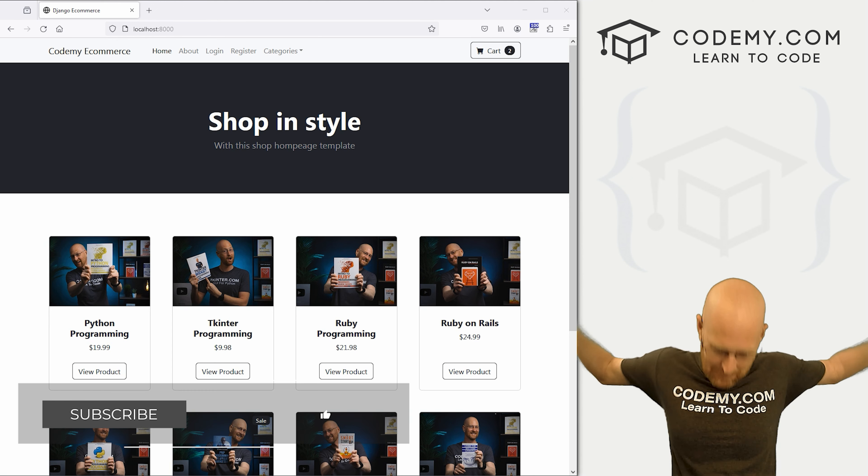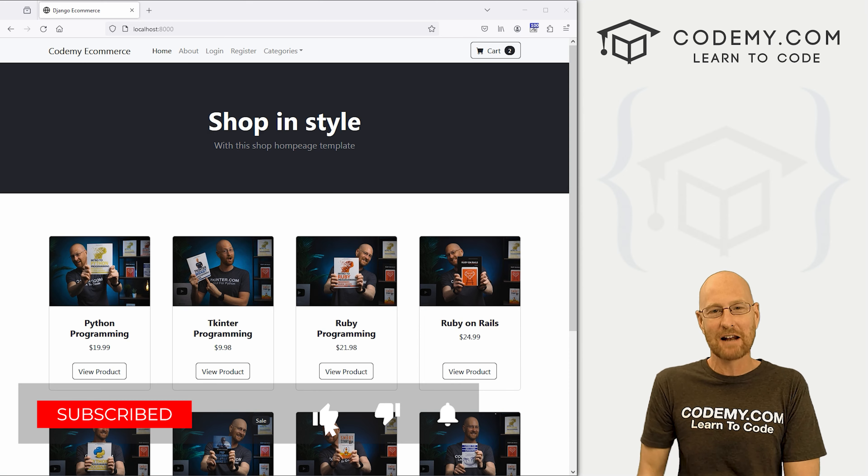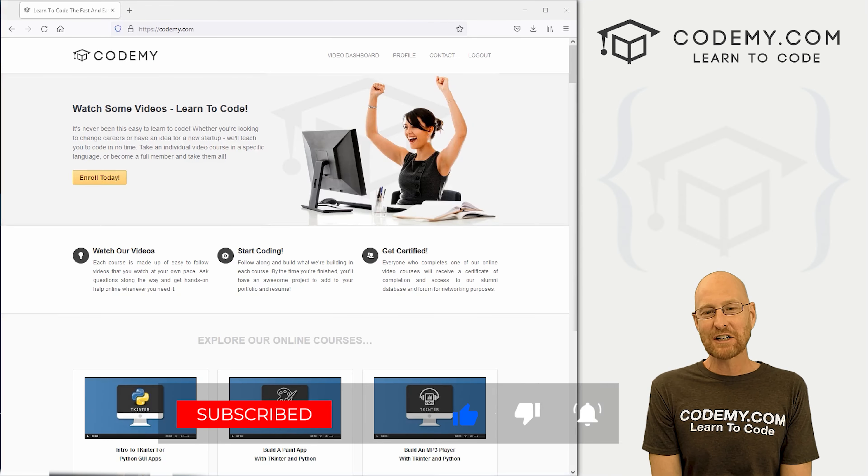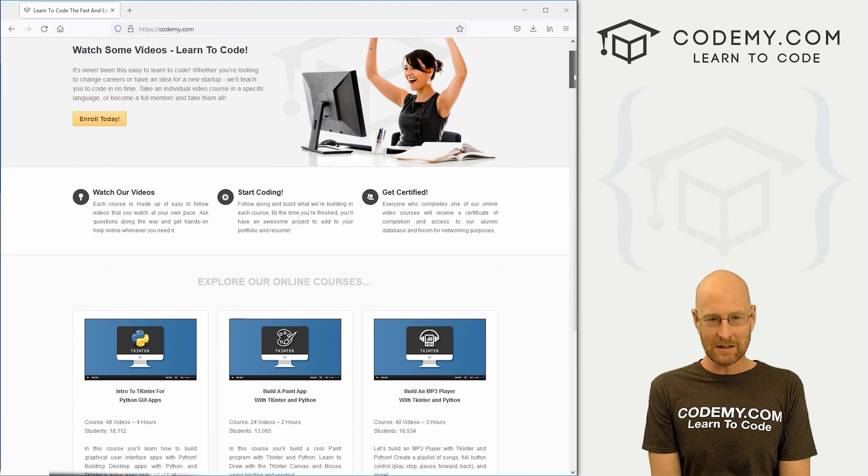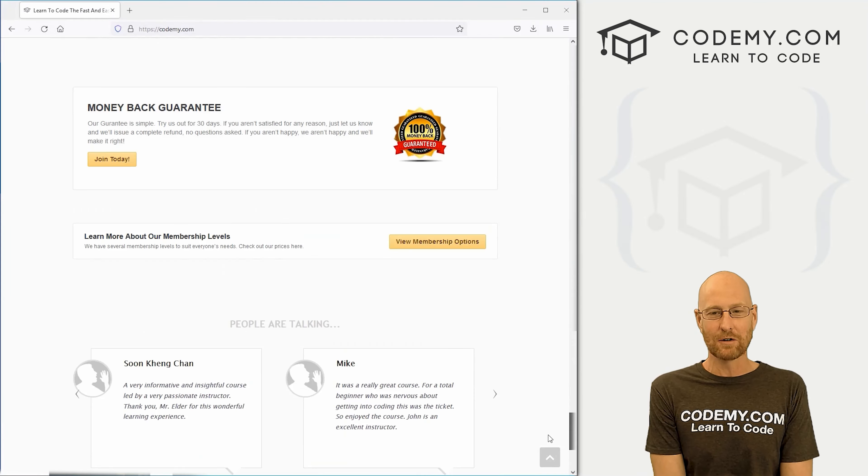if you liked this video, you wanna see more like it, be sure to smash the like button below, subscribe to the channel, give me a thumbs up for the YouTube algorithm, and check out Codemy.com where I have dozens of courses with thousands of videos to teach you to code.